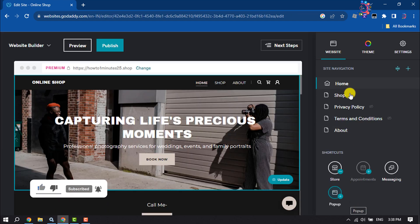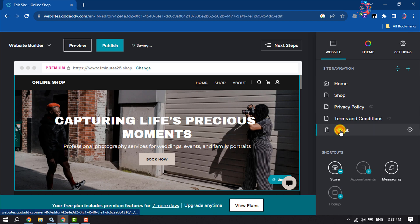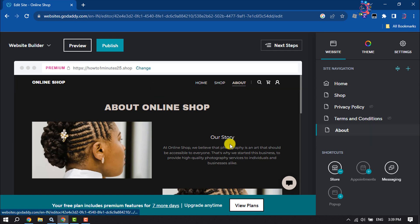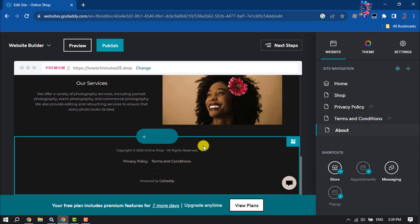Now I'm selecting a page where I want to add a contact form. I'm scrolling down, and here I want to add the form, so I'm clicking on Add Section.